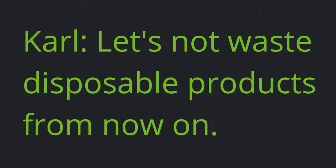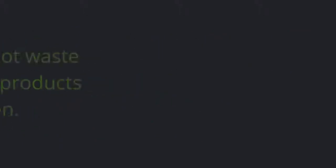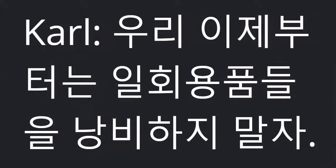Carl: Let's not waste disposable products from now on. I hope we can save the earth.